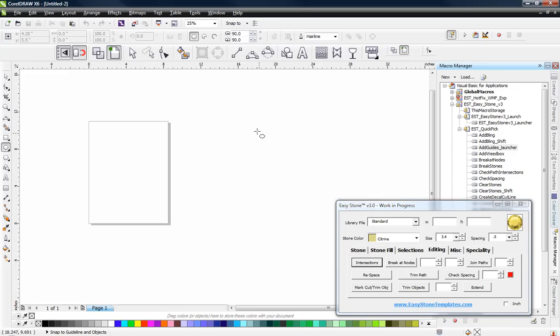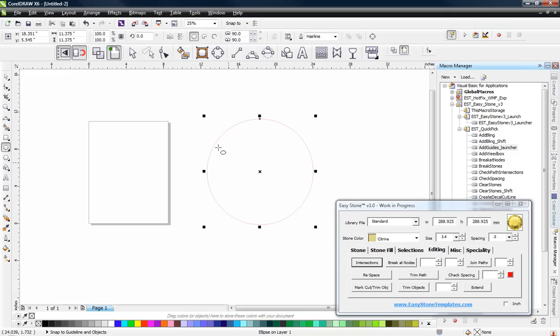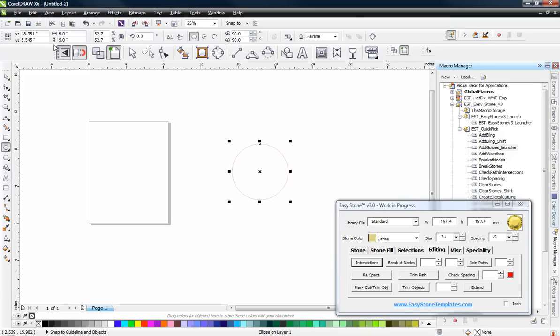First of all, let's grab our ellipse tool in CorelDraw, hold down the Control key and draw out a perfect circle. By holding the Control key it will draw a perfect circle. Let's change the size of our circle — in my case I'm going to choose 6 inches for this example.